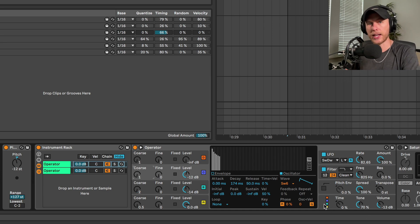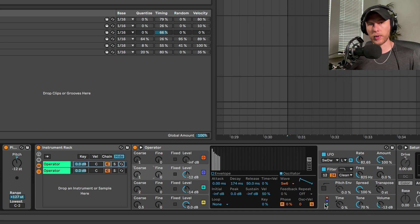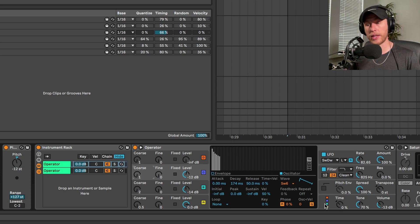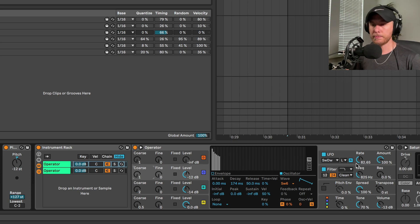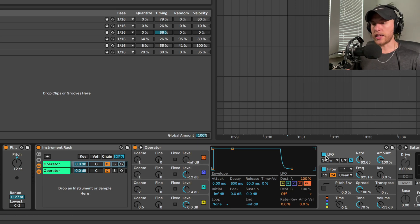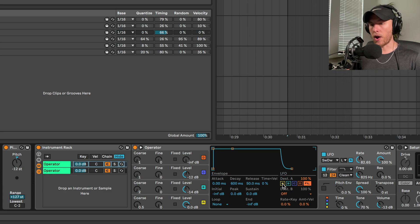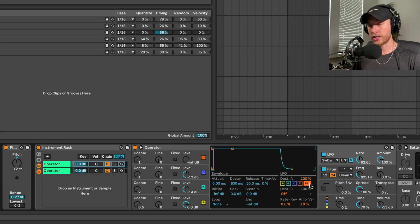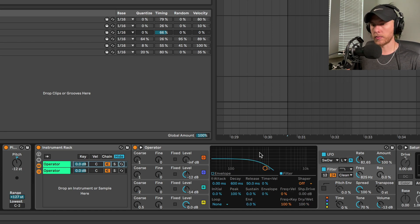We won't go into how Operator really works today - maybe we'll do that for another video. Today we're just focused on the patches. Next part is the LFO. It's by default on all of the oscillators and we're going to switch that just to the filter. Speaking of the filter, we're going to switch to a low pass filter, we can select it right there.